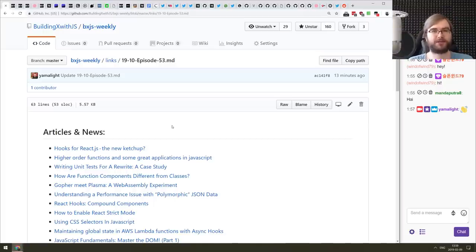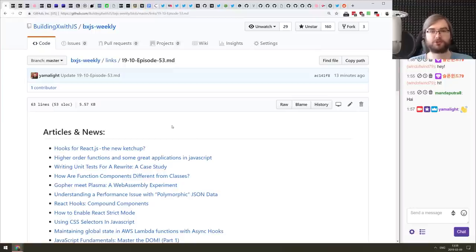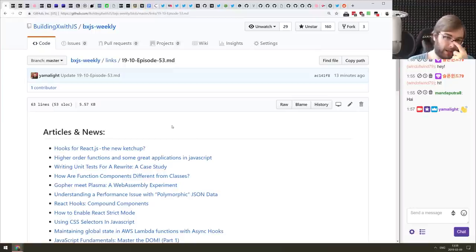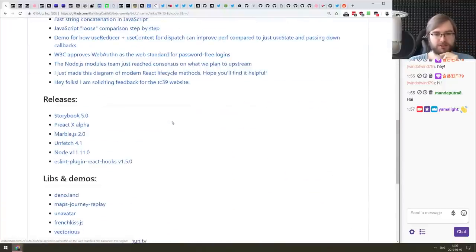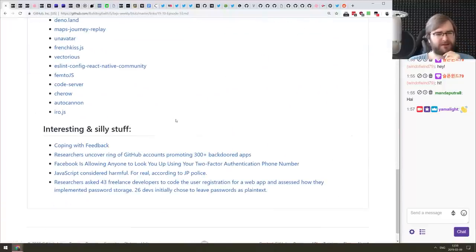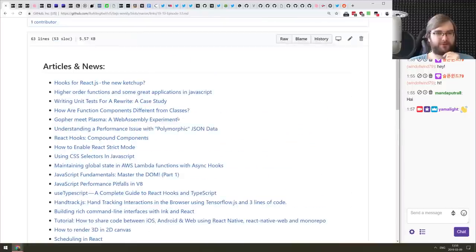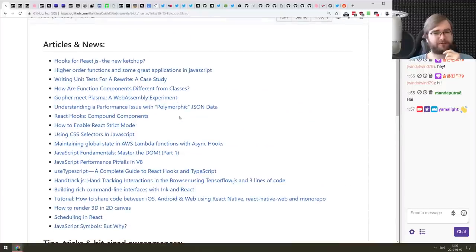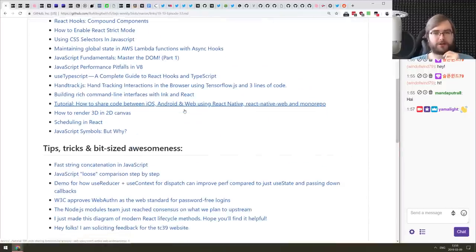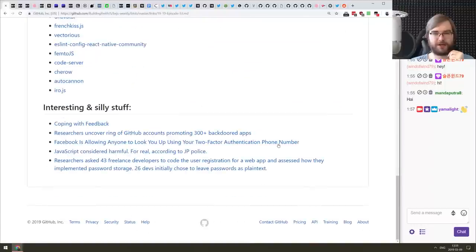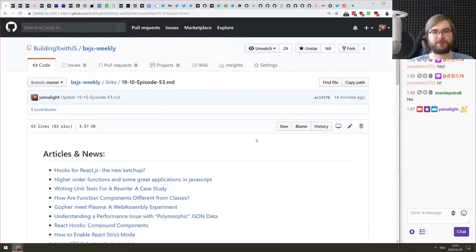Hello everyone, how's it going? This is BXJS Weekly episode 53, bringing you all the best JavaScript news of the week in podcast form. We got some stuff today — not that much, pretty much everything is kind of quiet. Maybe people are taking vacations now because it's spring.